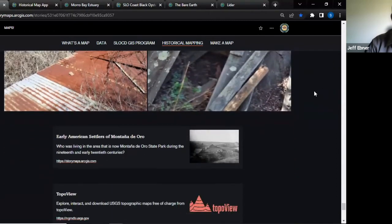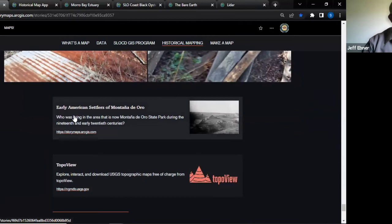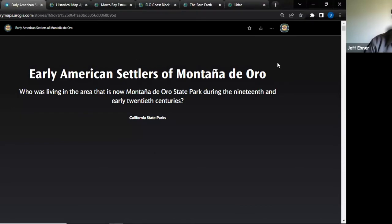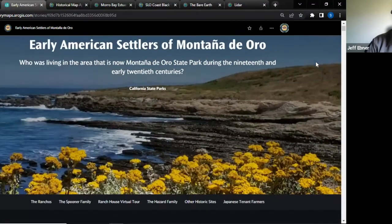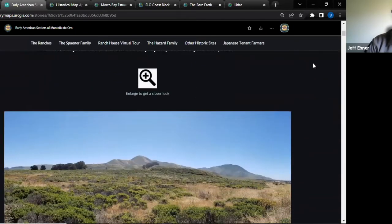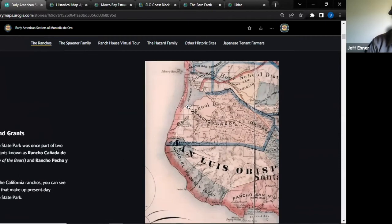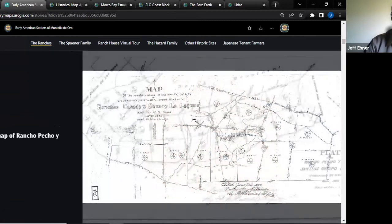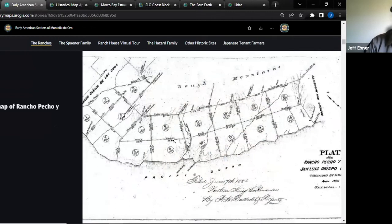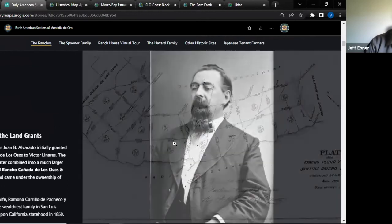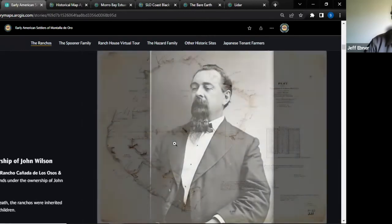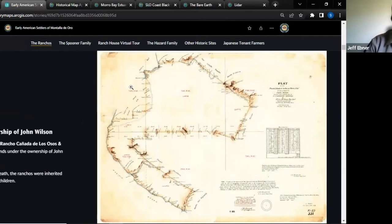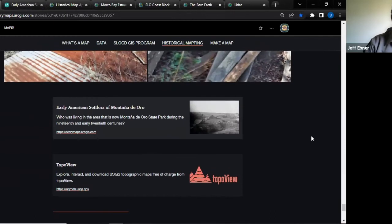We use historical mapping a lot — we've made a couple of story maps on Montana de Oro State Park to figure out who the old homesteaders were, using old Mexican land grant maps. They call the old rancho maps 'plat maps,' and seeing where the boundaries were explains why our park is divided the way it is. These are fun interpretation story maps that go into depth on certain historical topics.